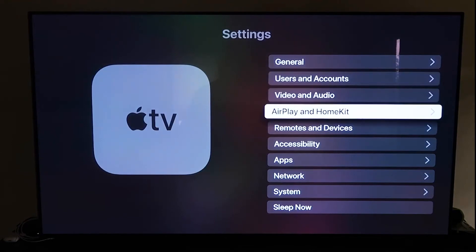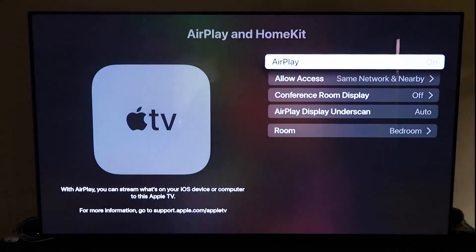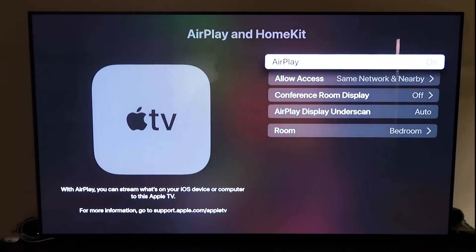and then click on that. All right, so go ahead and make sure that your AirPlay is turned on.